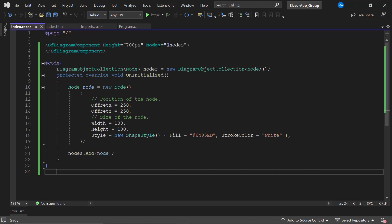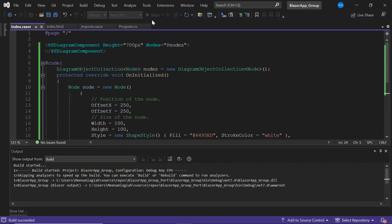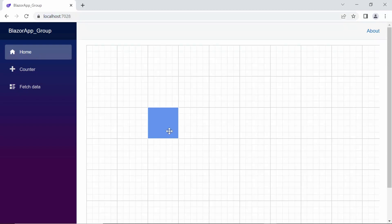Now, I will run this application to see the diagram component. The diagram canvas has been rendered with the defined node. Now, I am going to show you how to create a port programmatically.